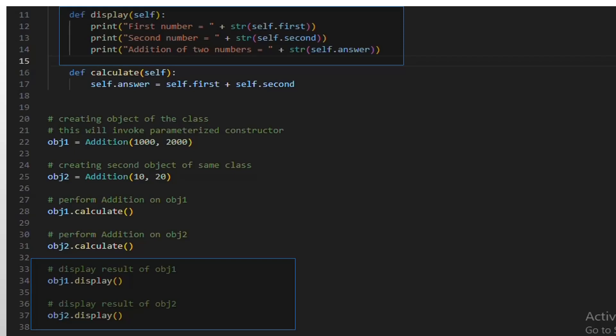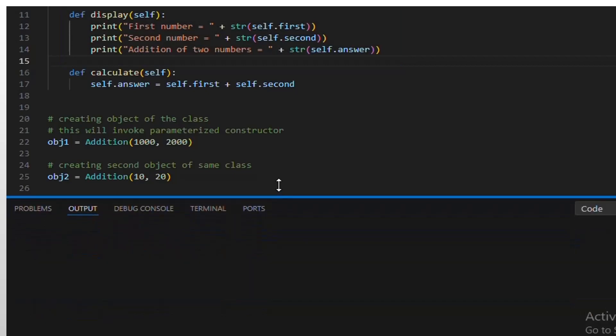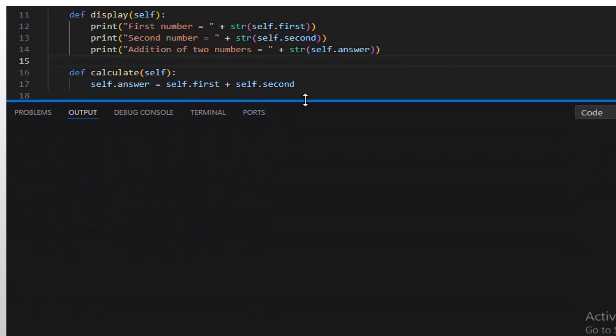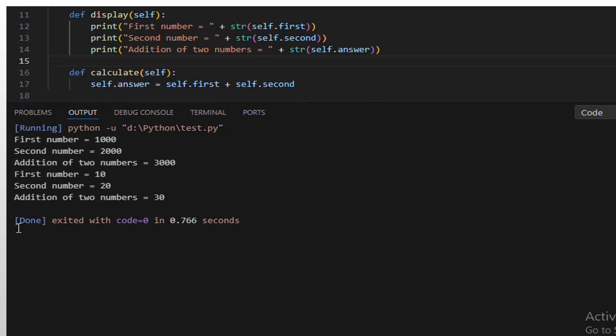Overall, this code demonstrates creating a class to perform a simple task — addition — constructing objects with specific parameters, calculating results, and displaying them. It reflects a basic structure for encapsulating and reusing logic in object-oriented programming.